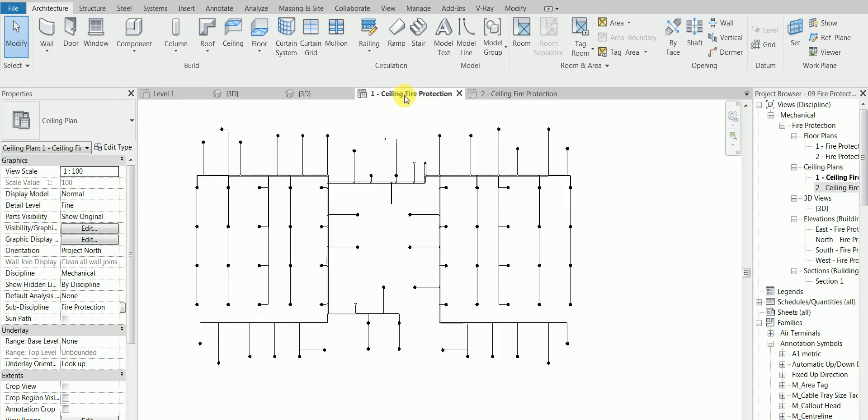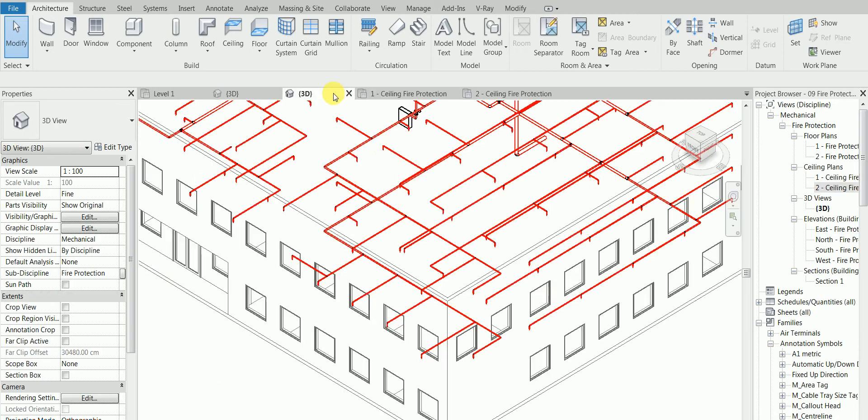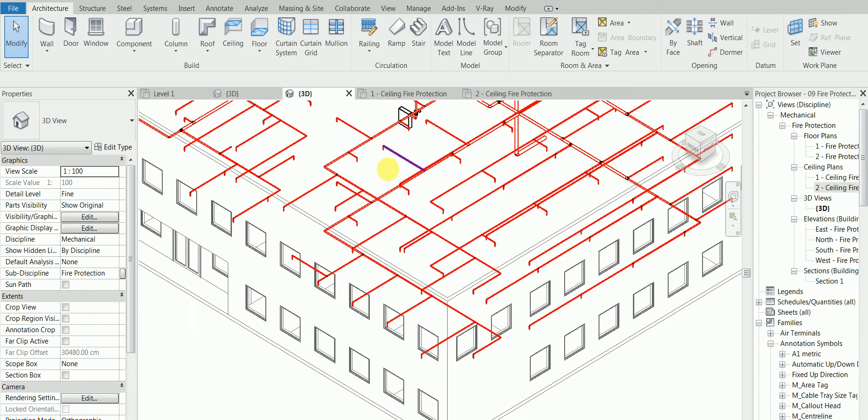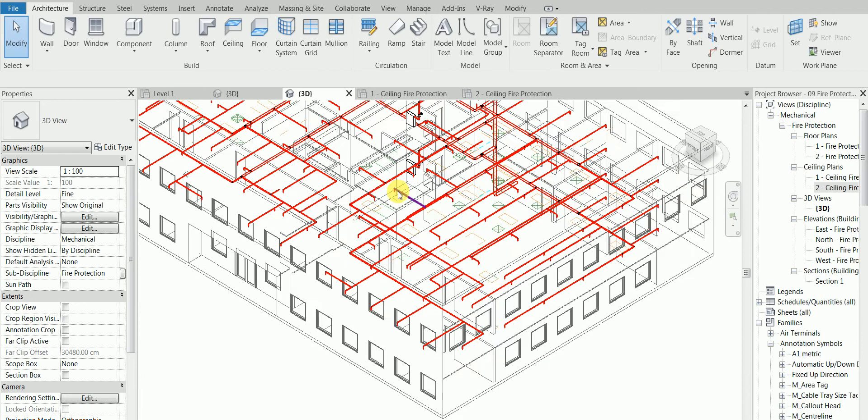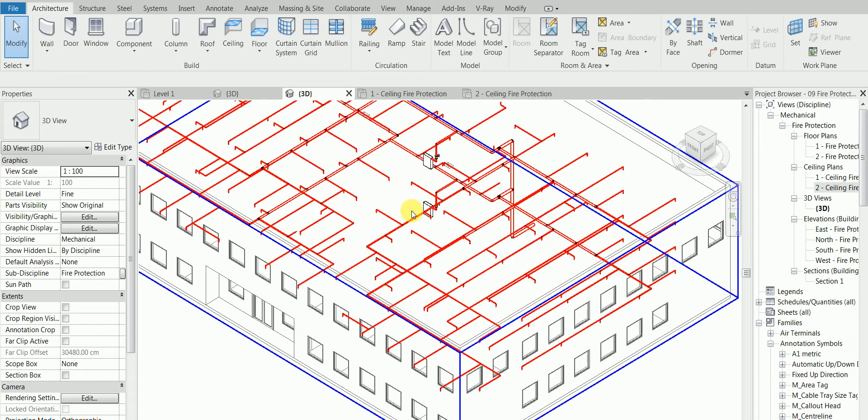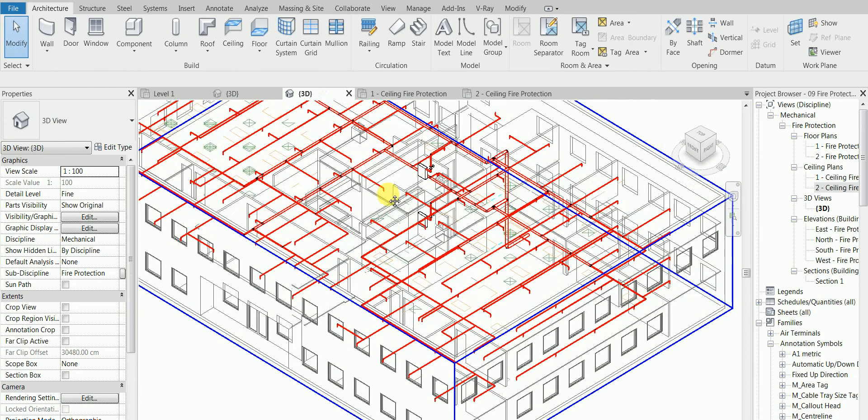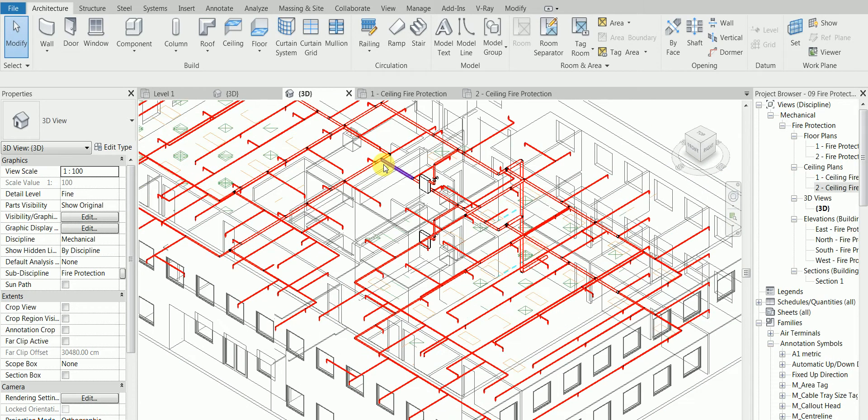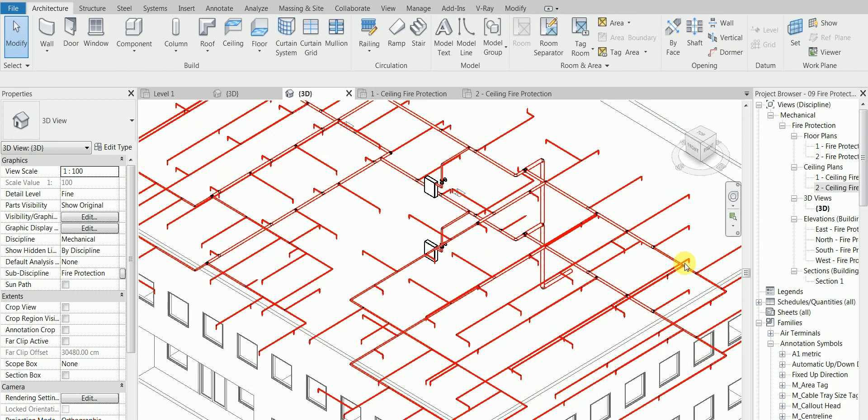We're gonna see each other in the next class. From a blank screen we're going to start this project. I look forward to seeing everyone in the next class. Take care and I think that's it for today. Bye.